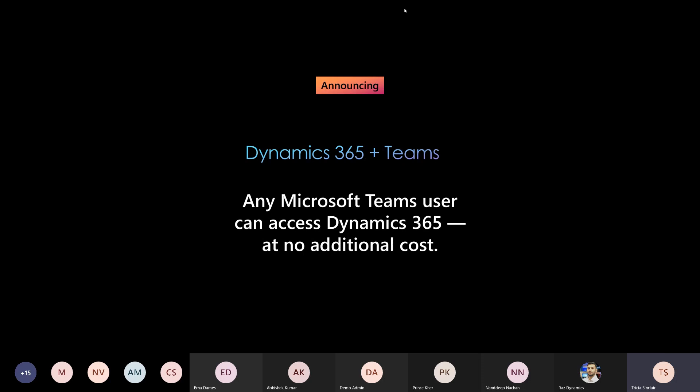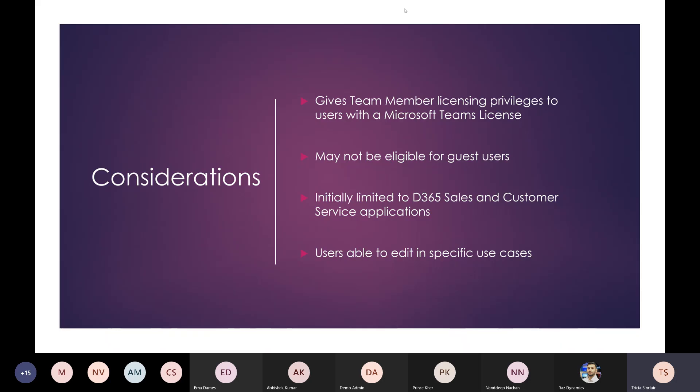This led to a lot of questions: How will security be factored into Dynamics? Is this going to be for all business applications? What is it valid from? I want to answer some of these questions and show some of the journeys this opens up, because this gives access to a specific set of scenarios where a Teams user has access with a Teams member license privilege.